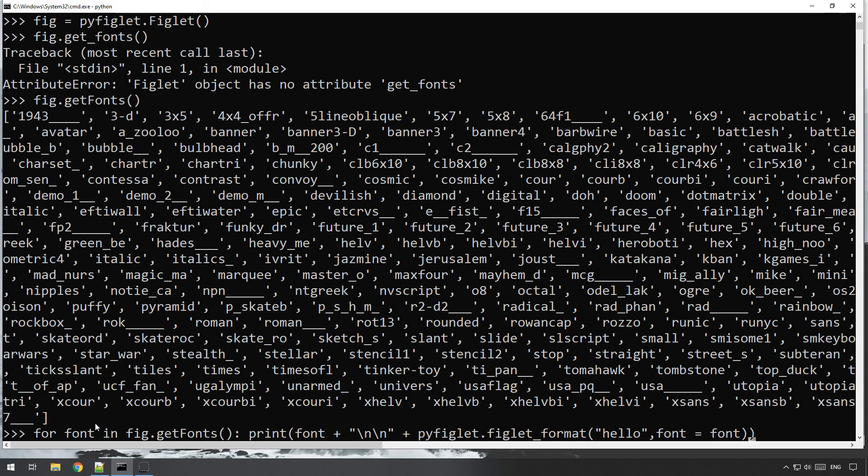And there we go, and that'll print out the name of the font followed by all of the figlet format stuff, the actual font itself. And then what we'll do is right at the end here, do a little comma there, and we'll print out, let's print out a couple more new lines as well.